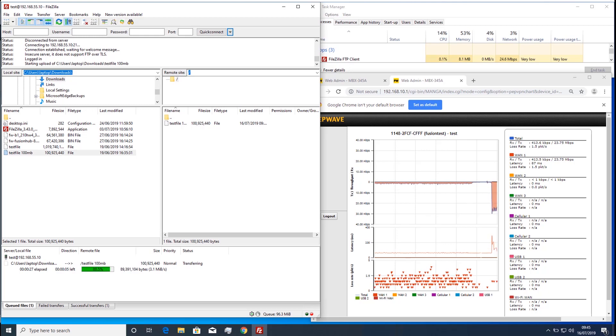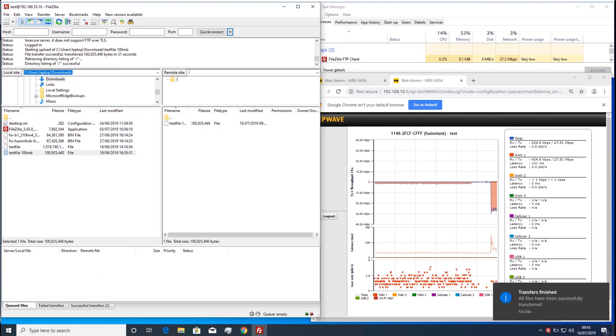With forward error correction enabled, the same file now copies in a little over 30 seconds.